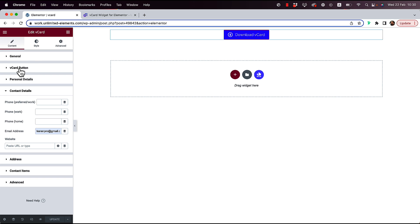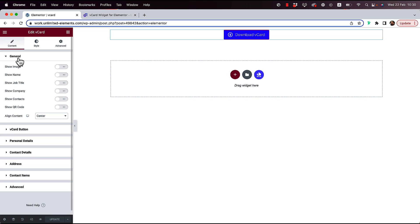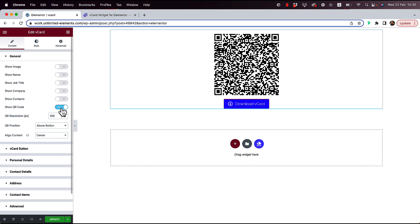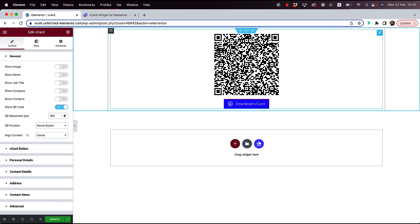Now if you want to go to a more advanced use case, we can jump in here to general and, for example, show QR code. Once I show the QR code, you can see that right now it's adding a QR code. So that's another type of use case.